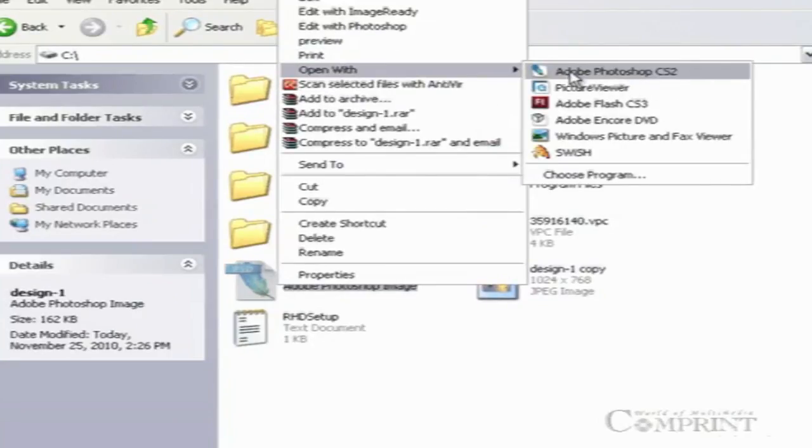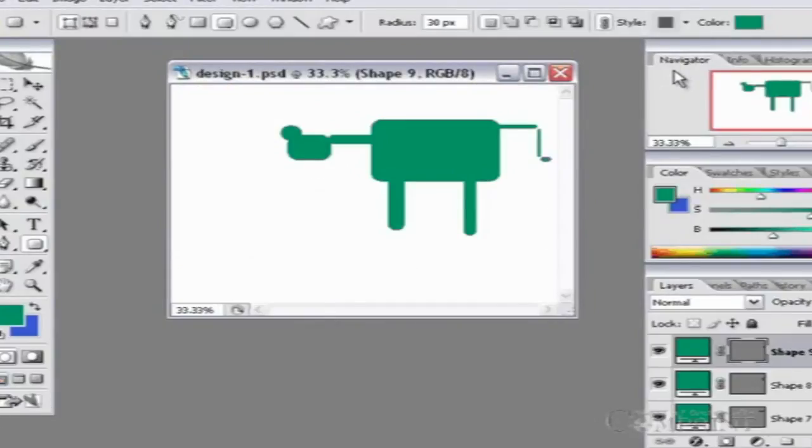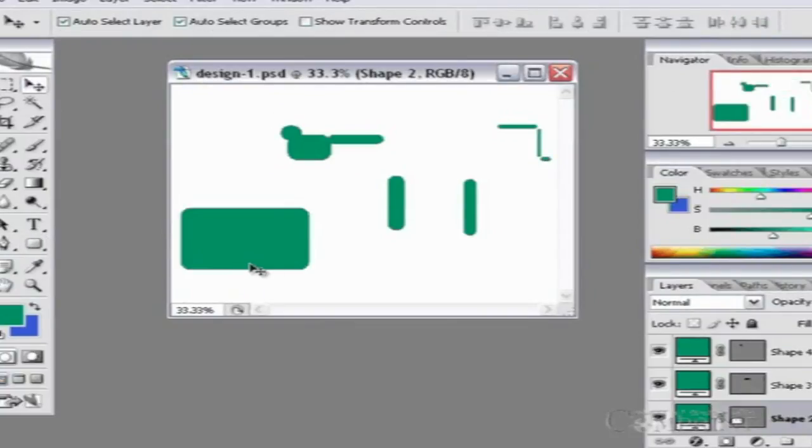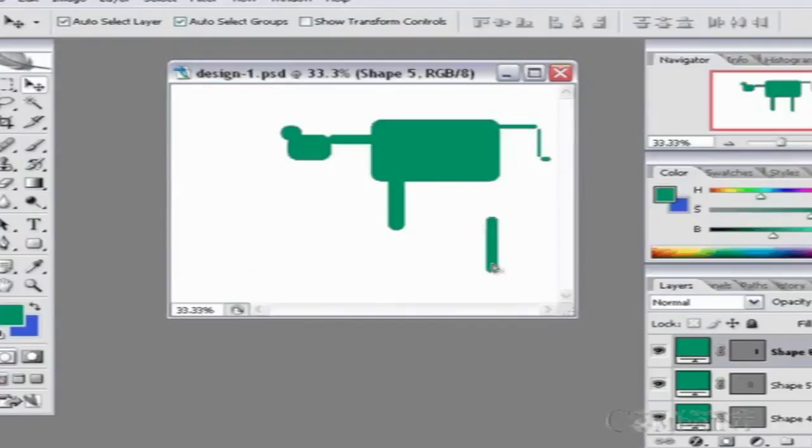The works that are created in Photoshop and saved in PSD format will have a higher file size, and these PSD files cannot be opened in systems which do not contain Photoshop.